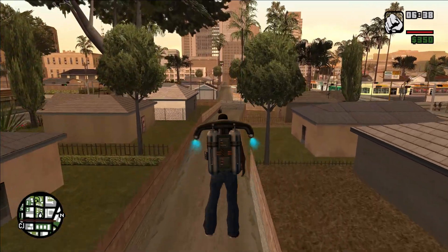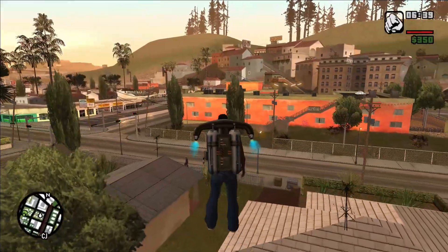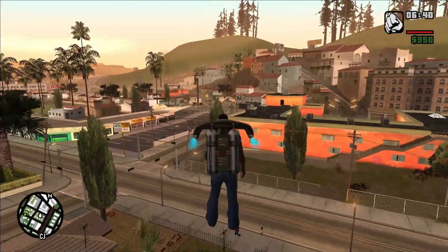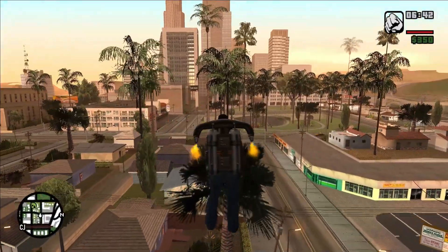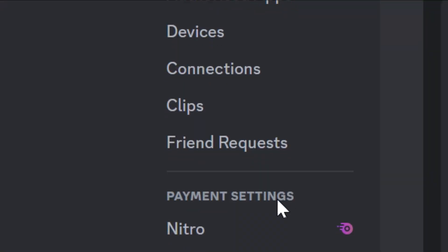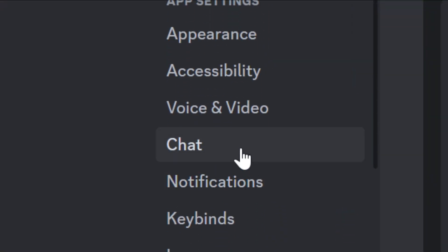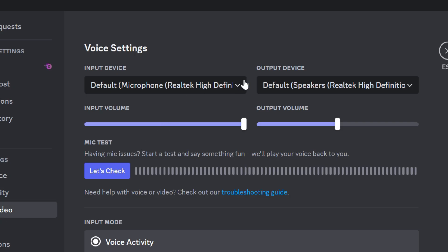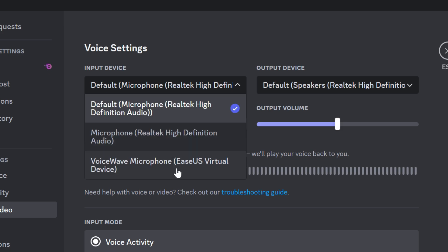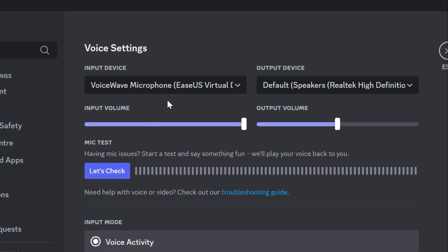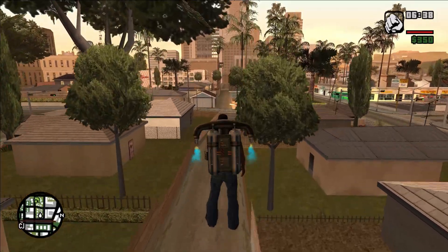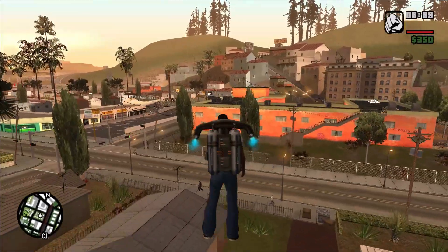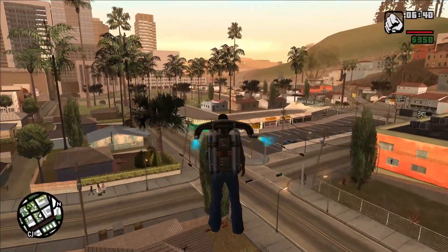In order to use this in real time in any online platform, all you have to do is go to the audio section and select EaseUS VoiceWave as a virtual microphone. Now you can change your voice using EaseUS VoiceWave in any online game. EaseUS VoiceWave is a pretty good voice changer, please check them out.